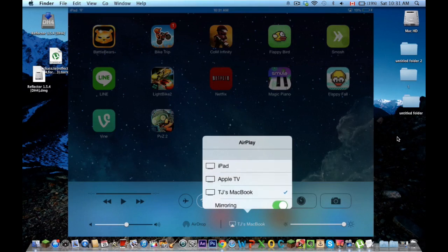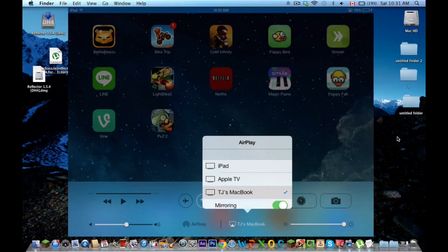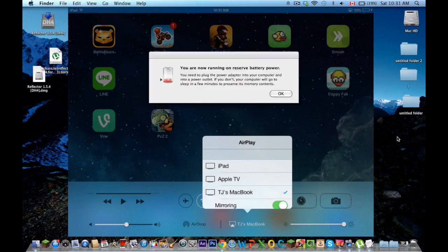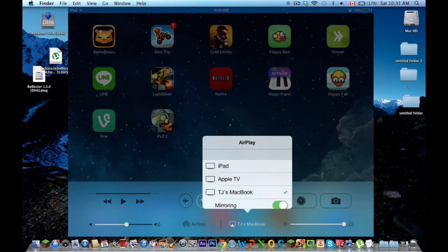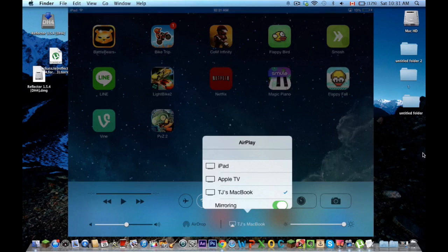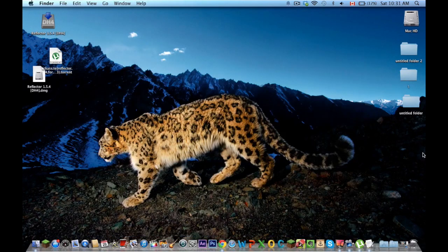Apple TV, I have an Apple TV upstairs, just disregard that. You're going to want to click yours. That shouldn't pop up, that's just my computer, and you're going to want to click mirroring on.